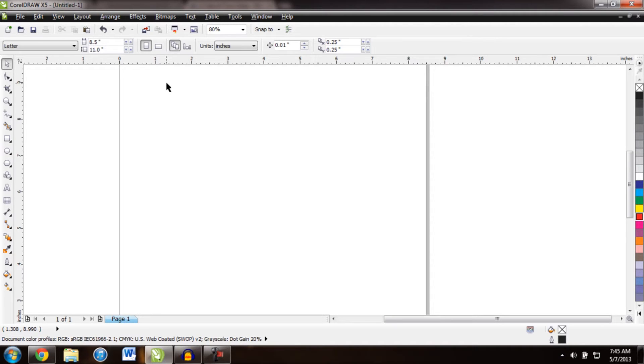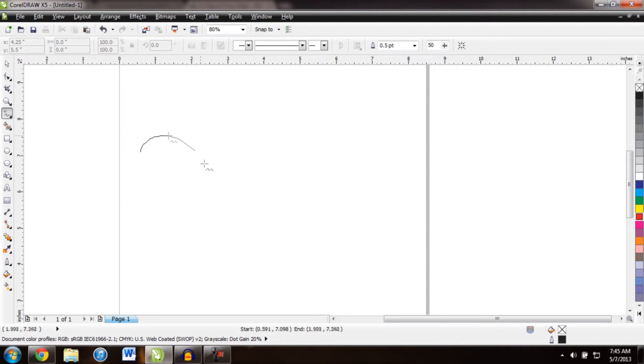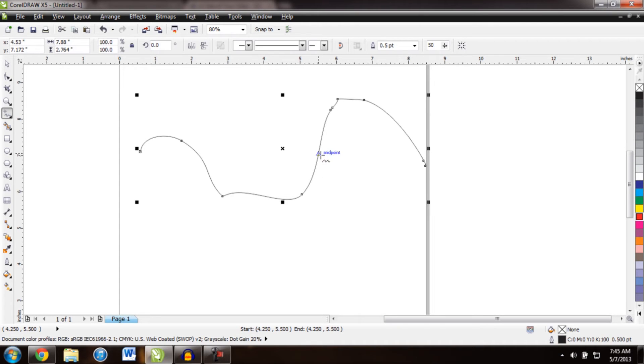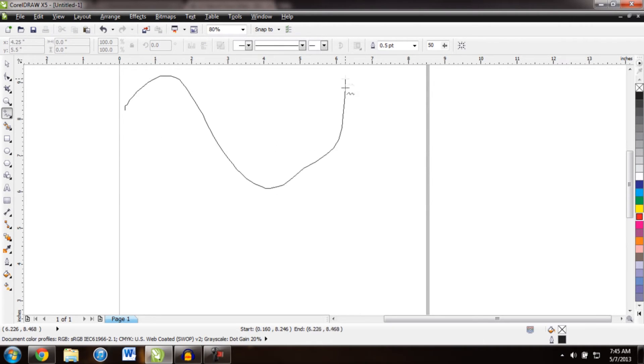First we'll need a path, so just using the freehand tool to create a path here. That's no good, let's just make another.